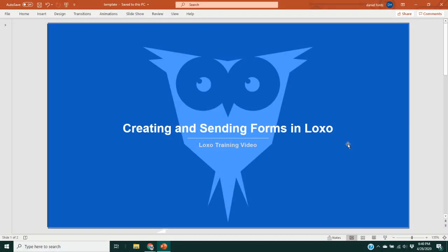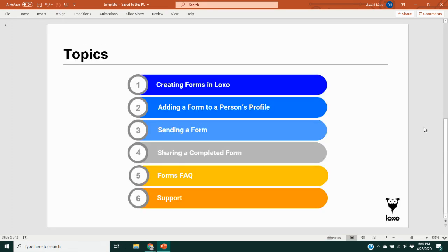Hey there, it's Dan over at Loxo with a quick overview of the process of creating and sending forms in Loxo. In terms of the content we're going to go over in this video: first I'll show you the easy process of creating a form template, then how to add a form to a person's profile page, how to send a form to a candidate or contact to fill out, and how to share a completed form with a client.